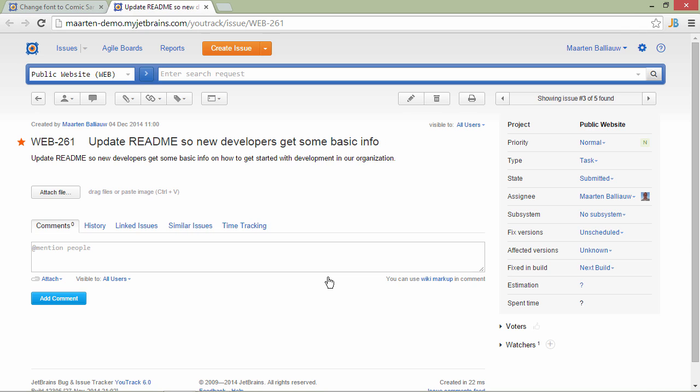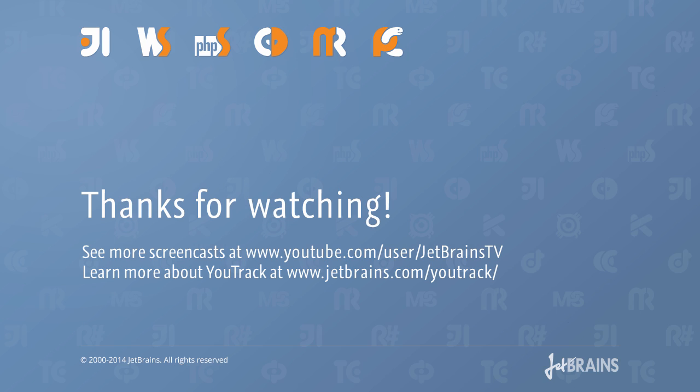If you haven't already, give YouTrack IDE integration a try. It's fantastic and very productive to be able to work on issues directly from the IDE. Thank you for watching. See you next time.